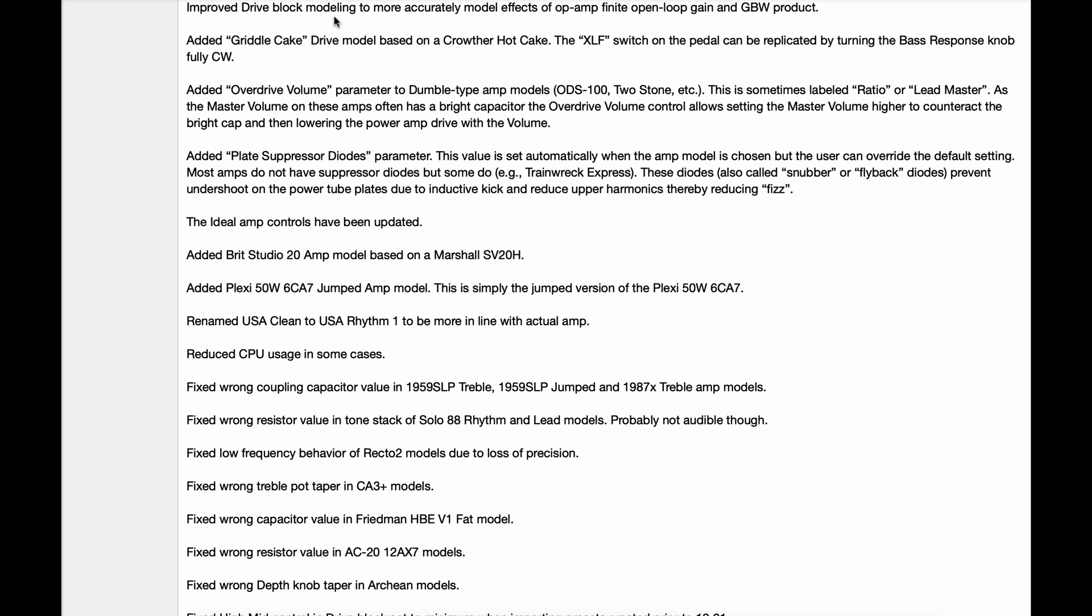Improved drive block modeling. Added the Gridsleak drive model. Added overdrive volume parameter to Dumble type amp models. Added plate suppressor diodes parameter. The ideal amp controls have been updated. Added Brit Studio 20 amp based on Marshall SV20H. Added Plexi 50 watt 6CA7 jump model. Renamed USA Clean to USA Rhythm 1. Reduced CPU usage in some cases.